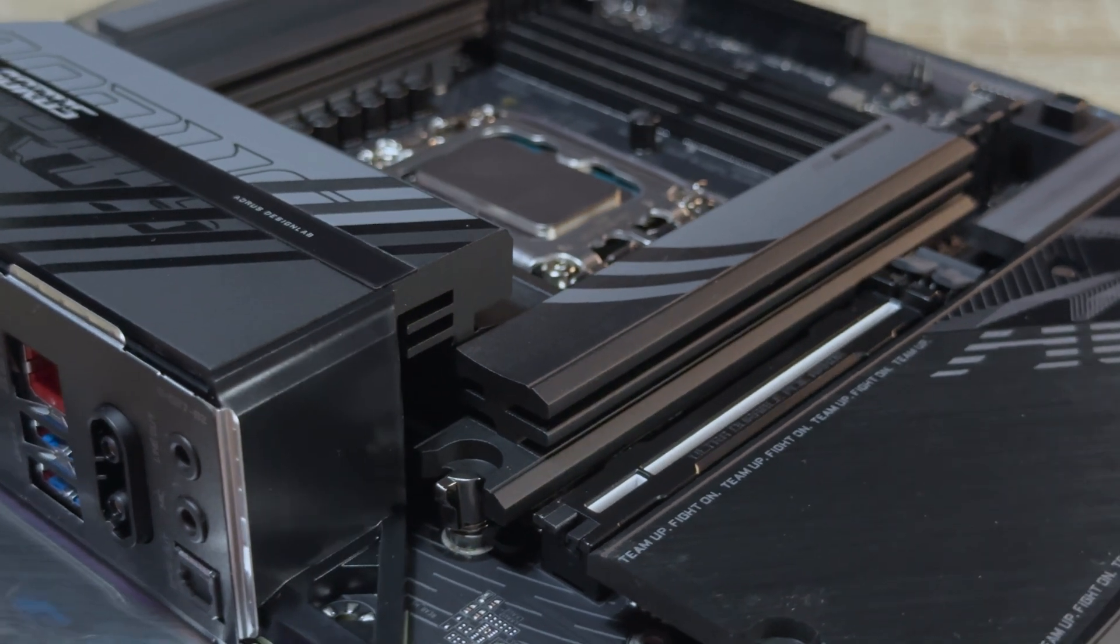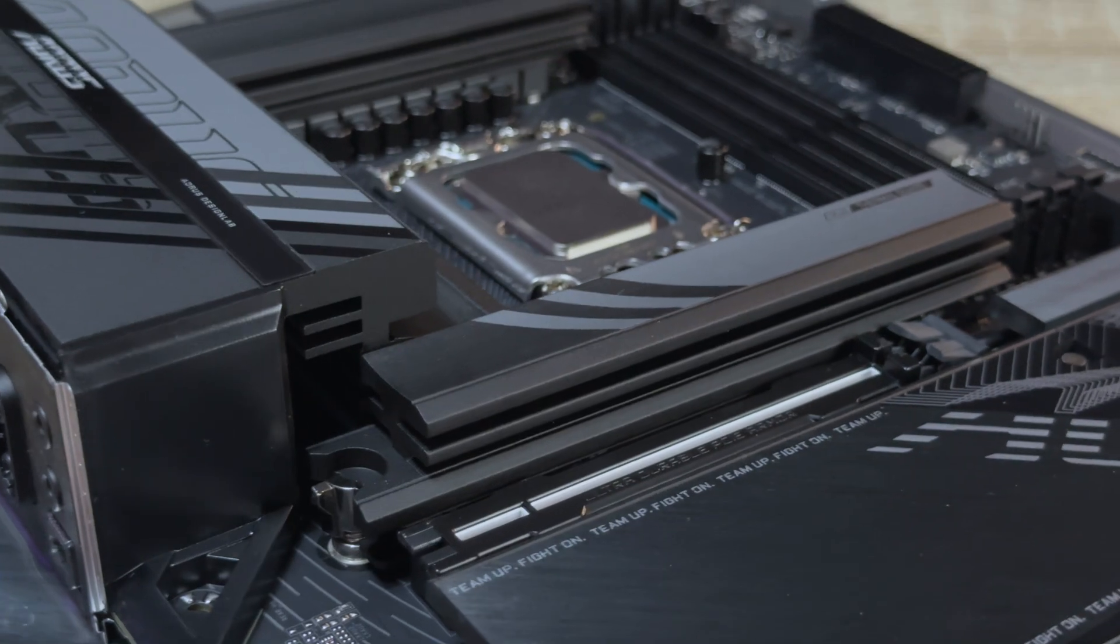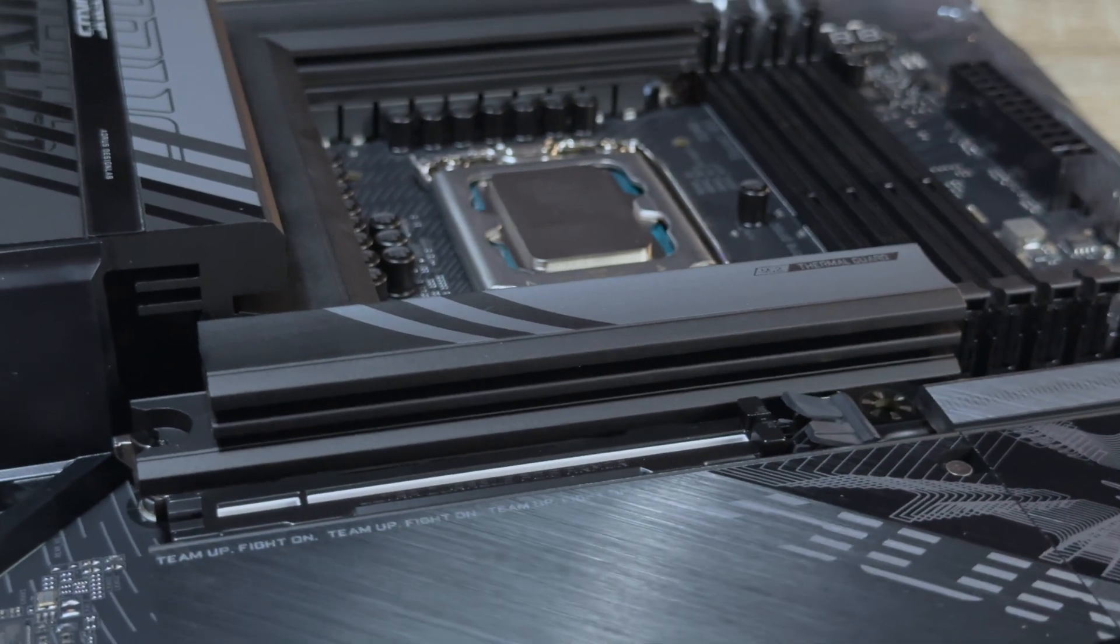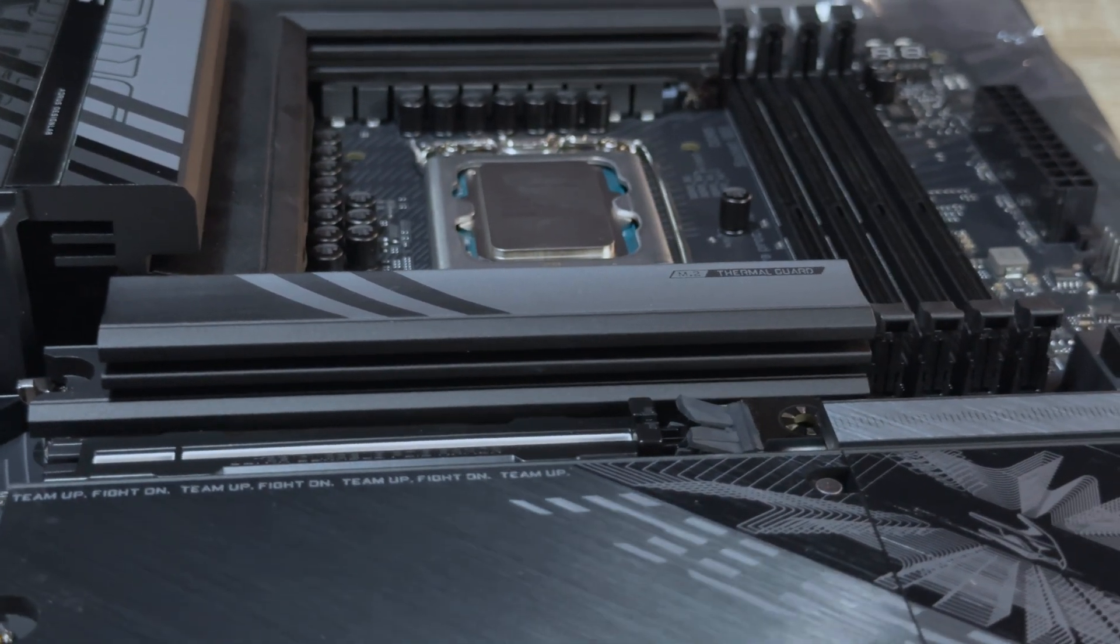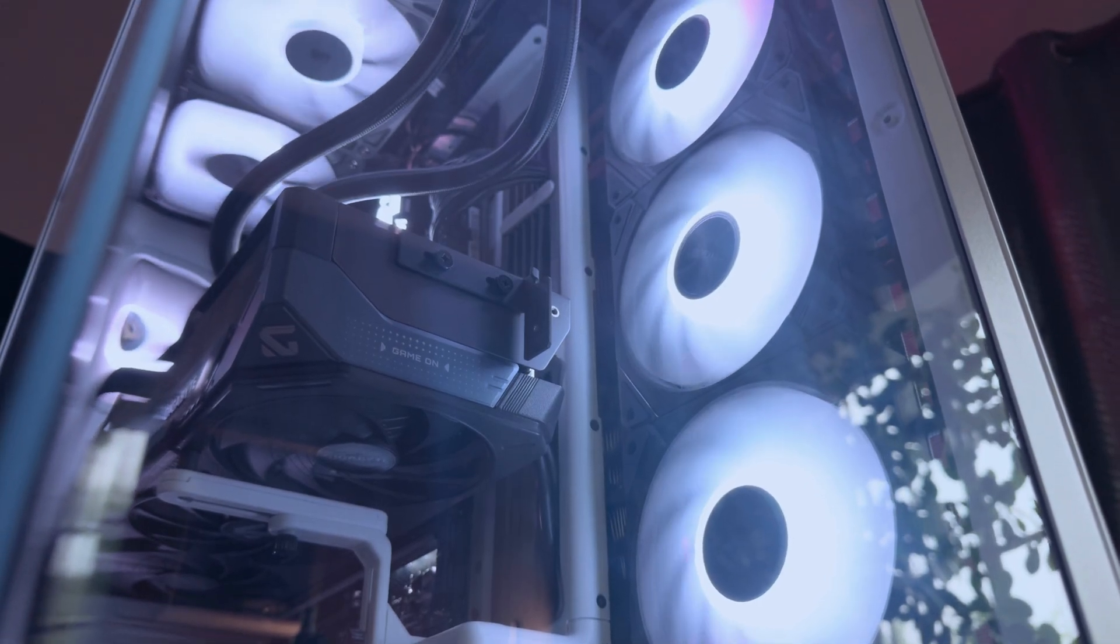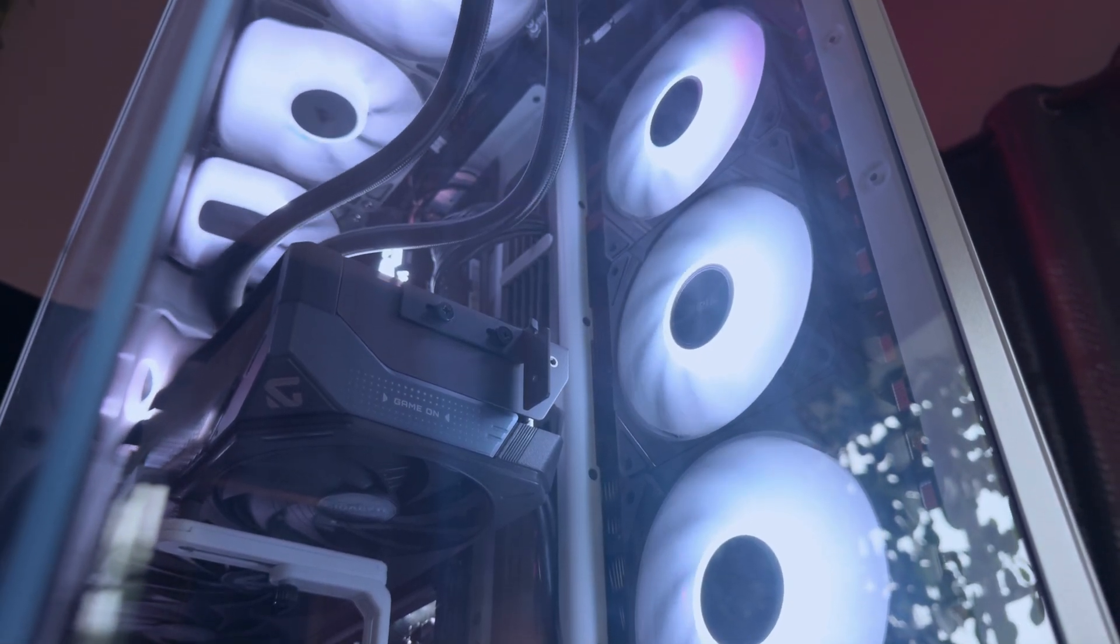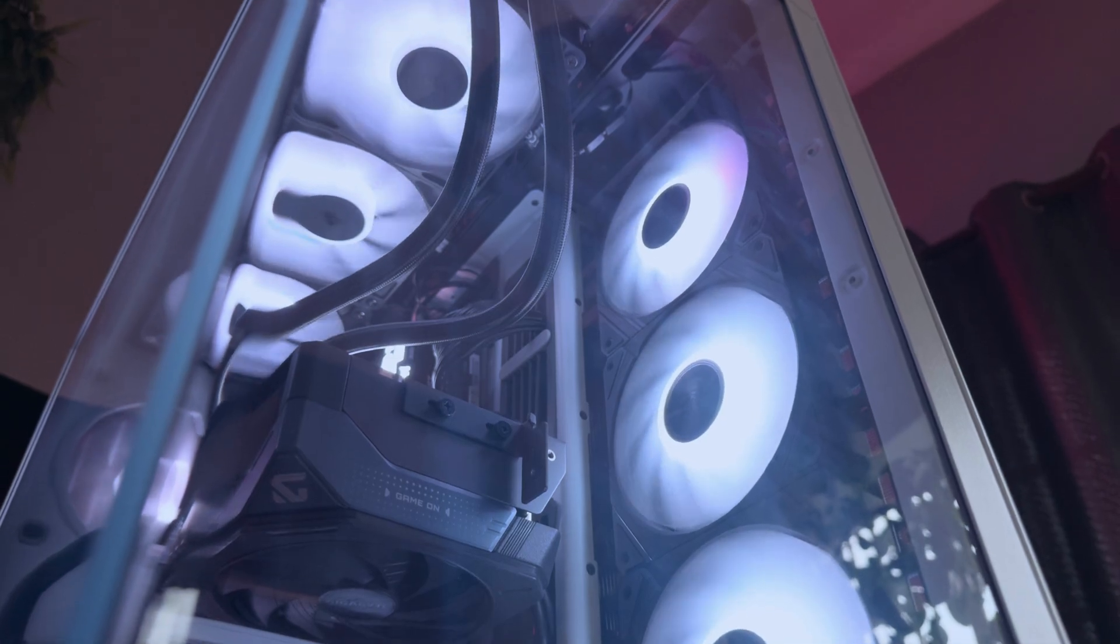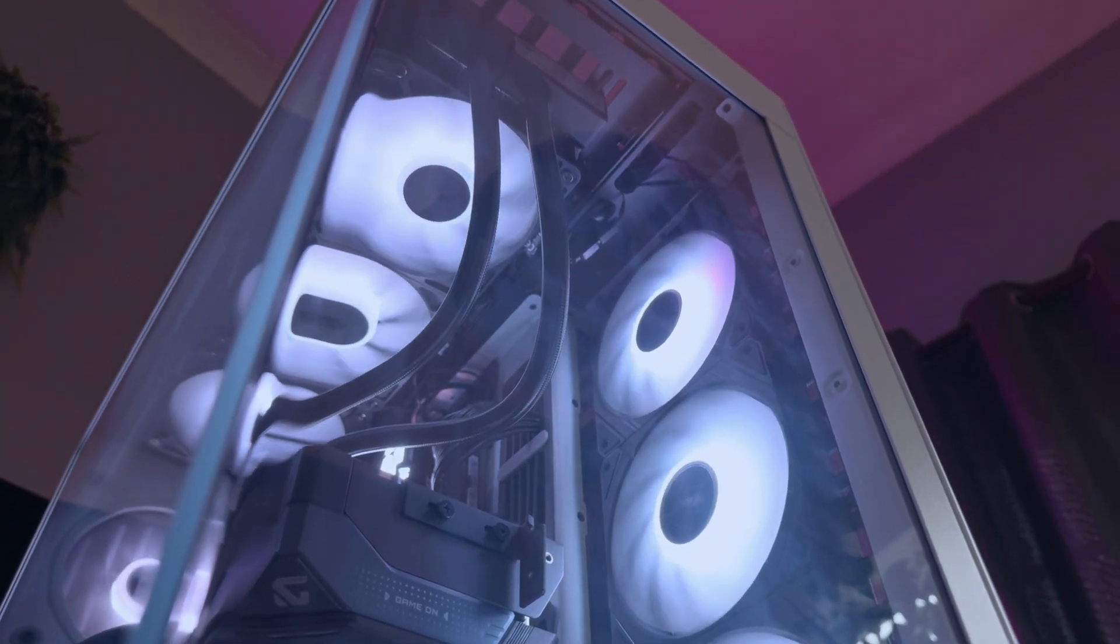So those are my thoughts on the Gigabyte Z890 Aorus Elite board. Huge thanks to Gigabyte for sending it my way to review. While you're here, be sure to check out my reviews of the new Gigabyte Notebook range that's now available in South Africa. Also be sure to check out the review of the Haven HS420 case that I have up on the channel too. While you're here, consider subscribing so that you don't miss out on future content. Until next time, farewell.